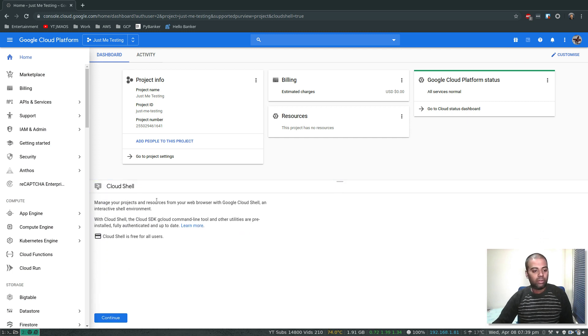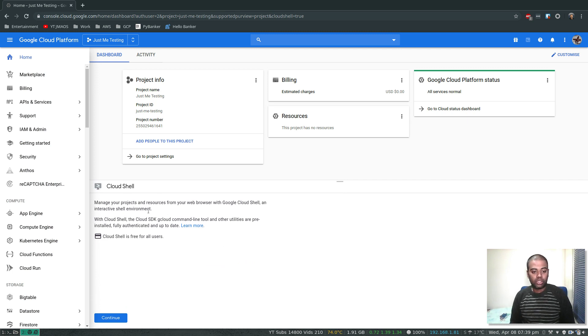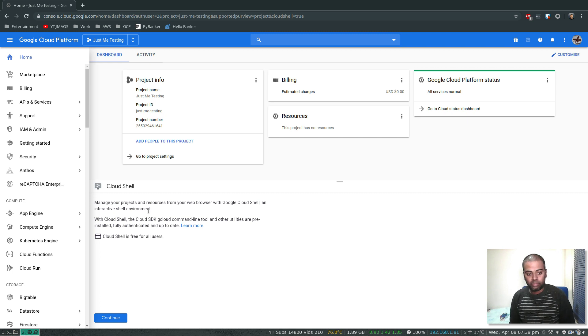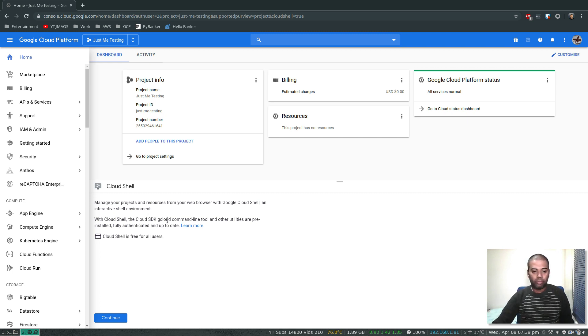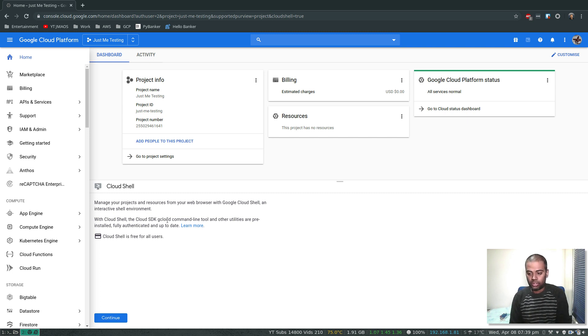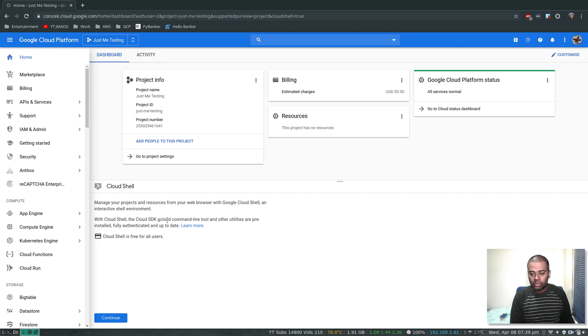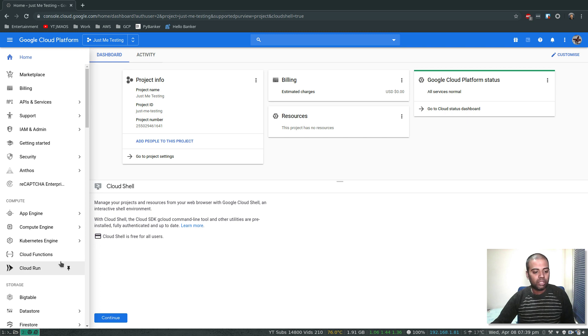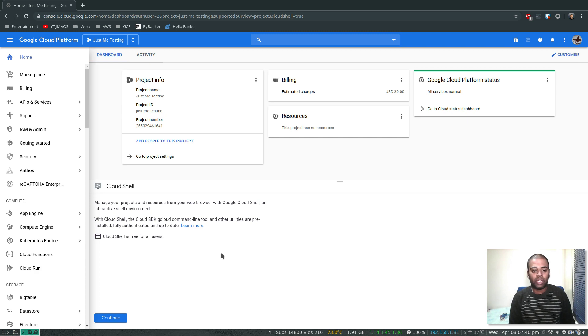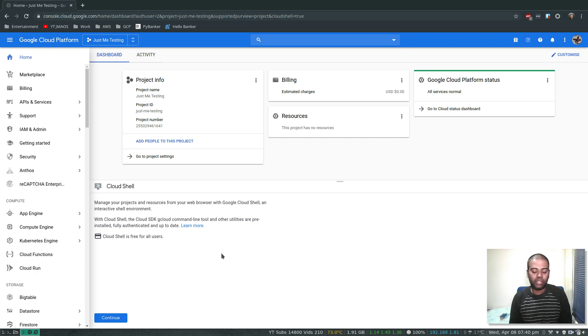Cloud Shell: manage your projects and resources from your web browser. As I told, it's an interactive shell that you can use from your web browser, and later I will also show you that you can actually connect to this Cloud Shell from your machine using SSH. Cloud Shell is free for all users, it's absolutely free. It also comes with 5 gig of storage that you can use. It's like a temporary virtual machine. I don't think it's actually virtual machine, it's some form of container.